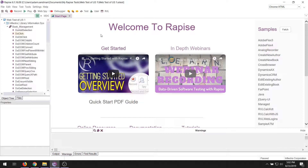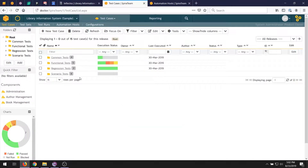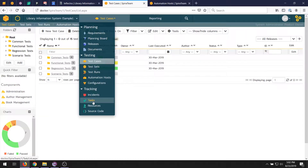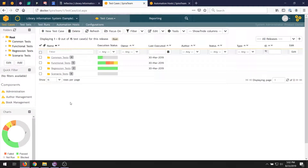So what does SpiraTeam give us? Well, SpiraTeam, if you've used it already, is a complete enterprise test management system. It lets you store all of your requirements, test cases, defects, test automation information, releases, risks, and tasks, all in one integrated platform. However, when you want to do automated testing, you can use it to also store, version, and execute your automated tests.